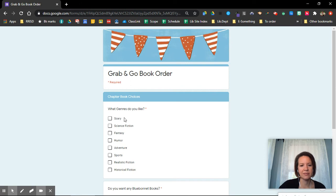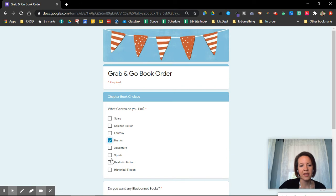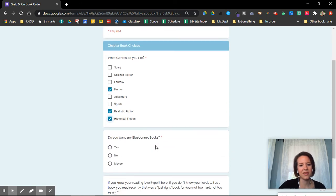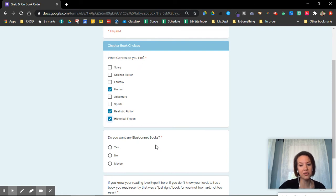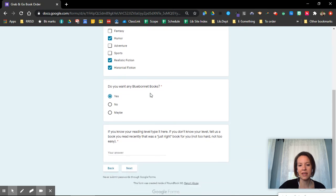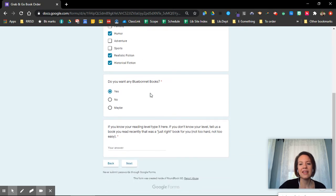If I want a chapter book, I can pick a genre. Do I like scary books, science fiction, fantasy, humor? I like humor and I like realistic fiction. I also like historical fiction. Do I want any bluebonnet books? Third, fourth, and fifth graders, if you want a bluebonnet book, you can say yes I do. And then I'll look at these genres and help you pick something.